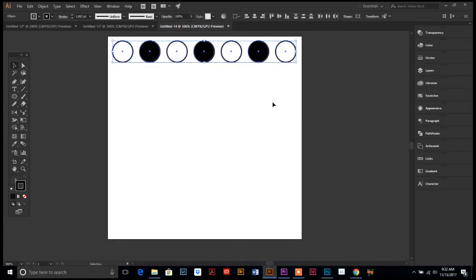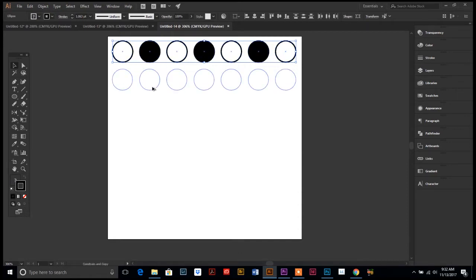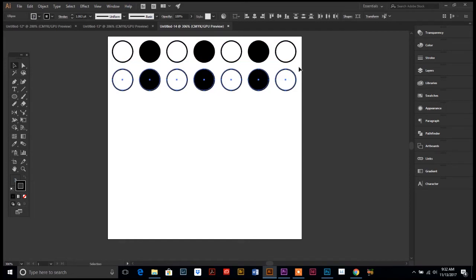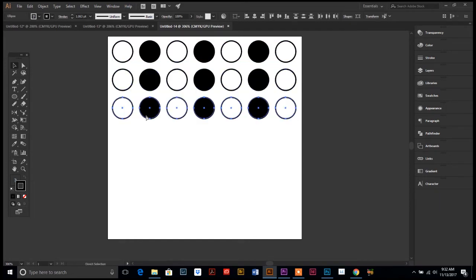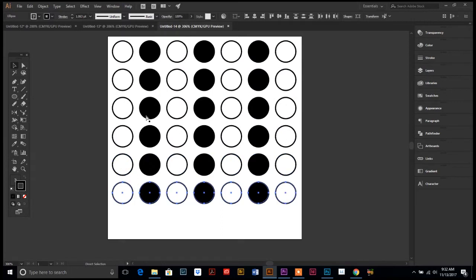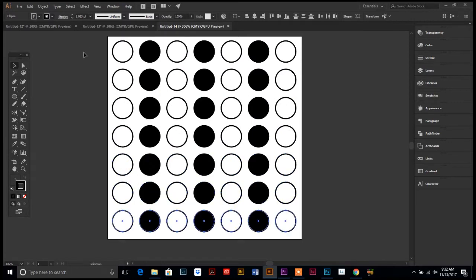I'm gonna have my pattern stay within the edges of my artboard so that we don't have to try to align the pattern. That will be an additional tutorial, so we're just gonna keep it simple for now.